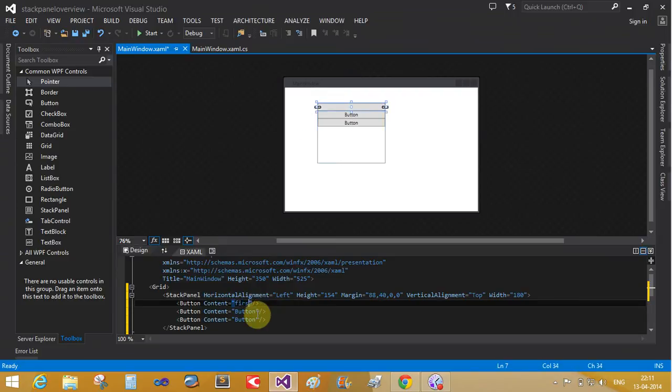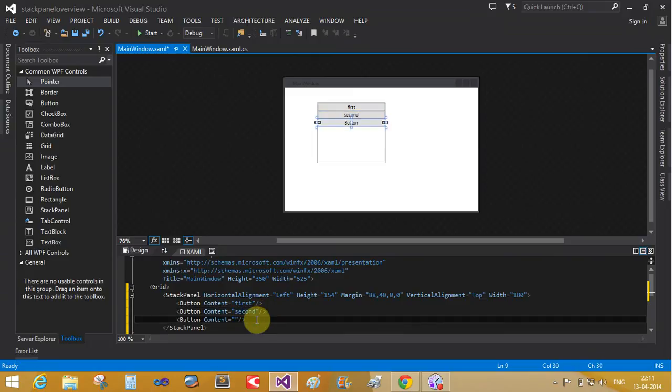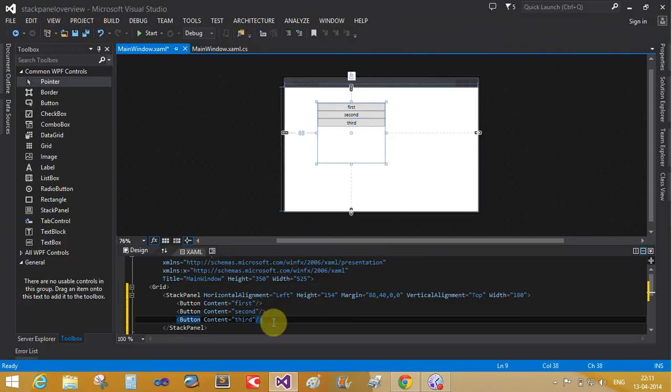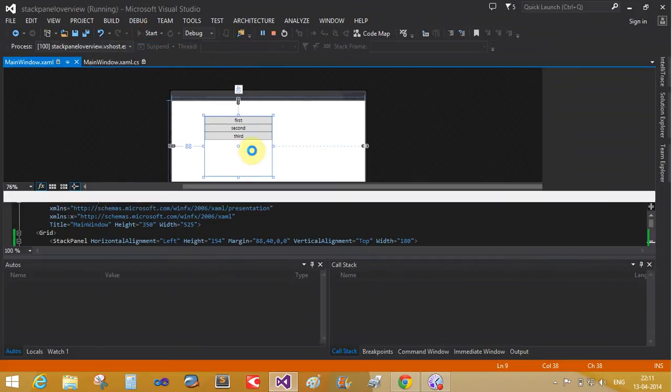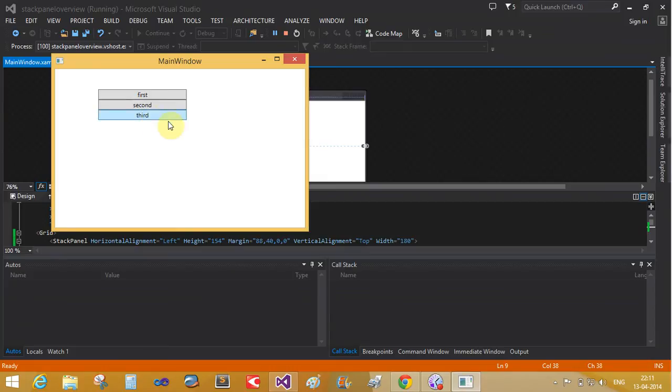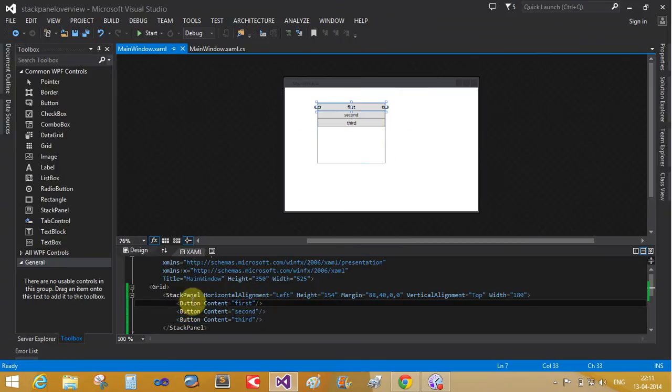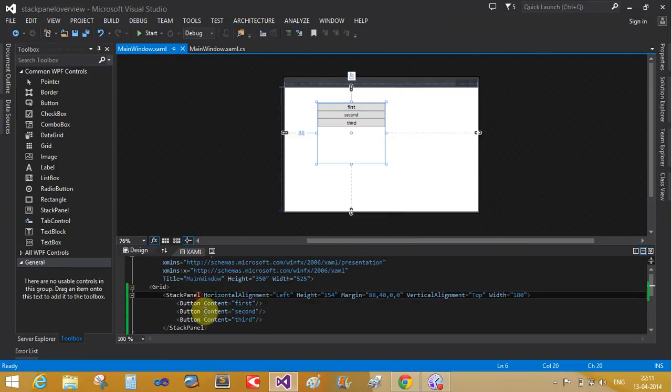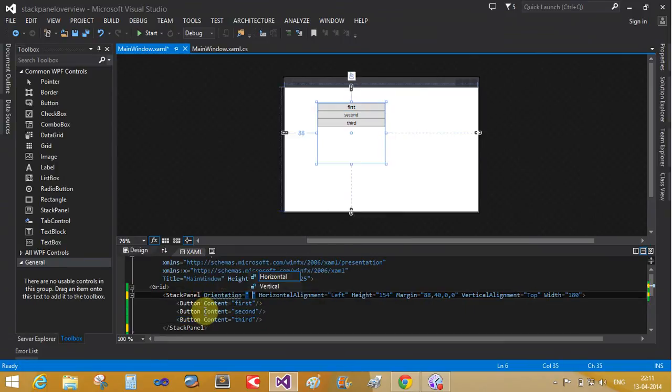Now you can do first, second, and third. Now simple run that application. Yeah, that is first, second, and third. That is a simple stack panel. If you change the stack panel orientation to horizontal...